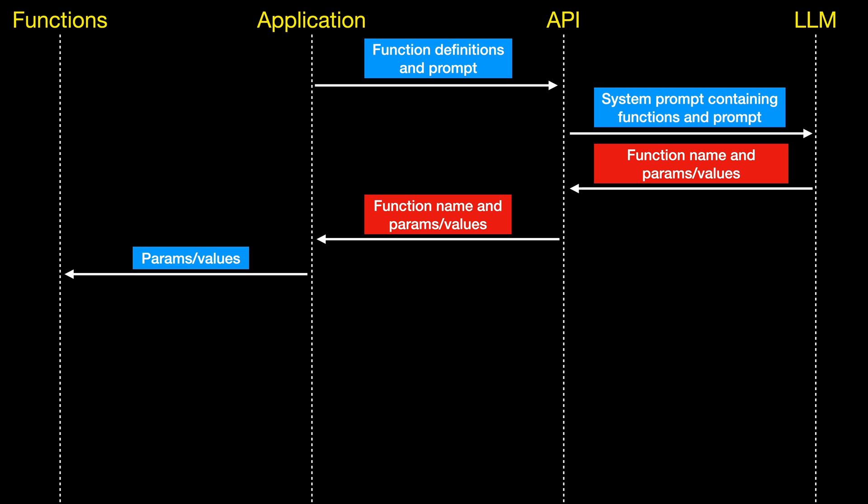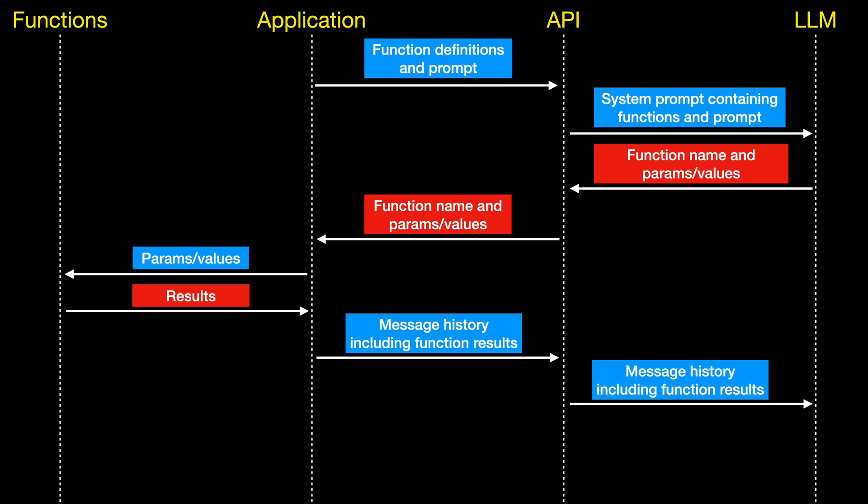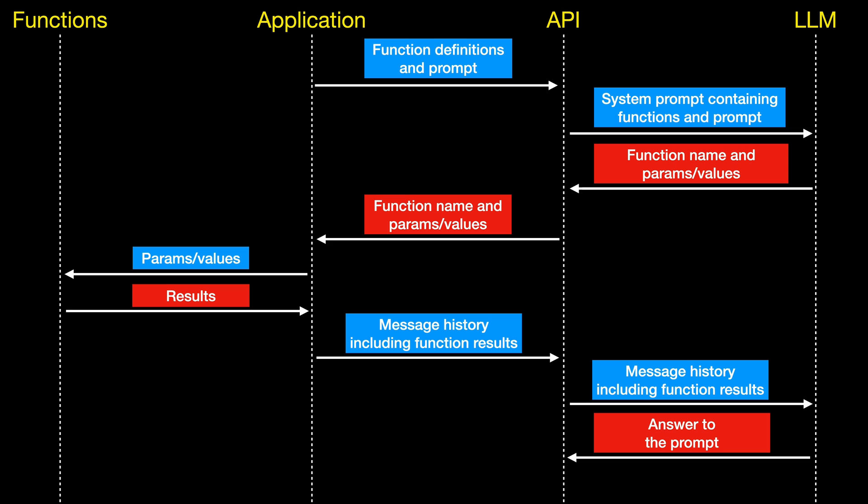That will get sent back from the API to our application. We then need to take those parameters and values, call the function itself in our code, and get back the results. We then take those results and put them into the OpenAI message history, send that back to the API. That will then send it to the LLM, and then that will come back with effectively the answer to our prompt.